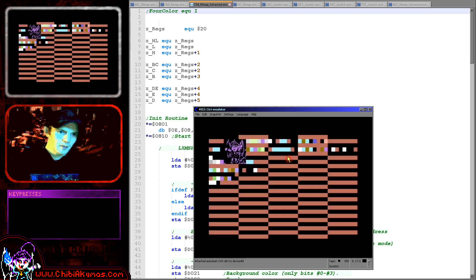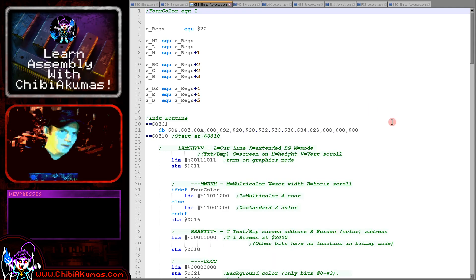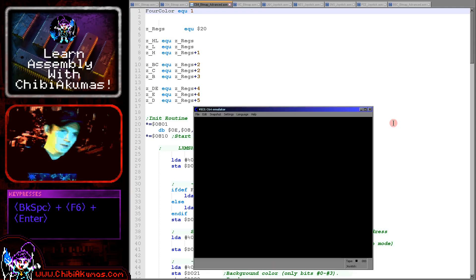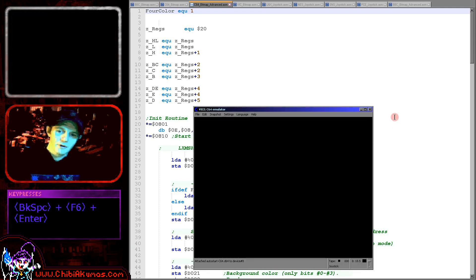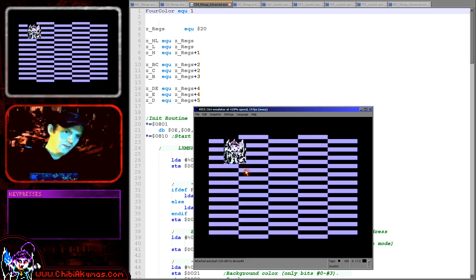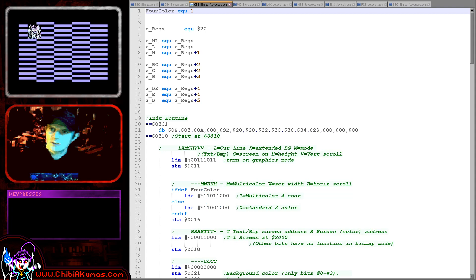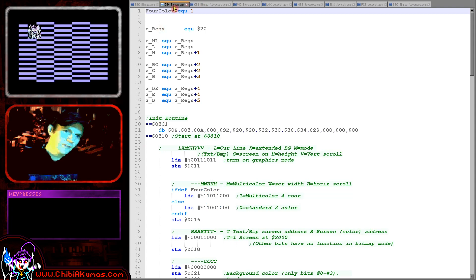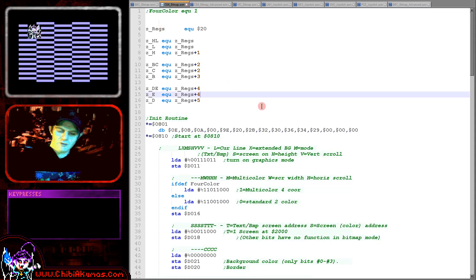As well as the smiley face, we also have a more advanced example — that's our Chibico mascot, just in two colors. But if we remove this REM here, you can also see it in four color mode, because the Commodore 64 has a very nice four color mode. And there's our Chibico character. So let's go over the code today and learn how we can get graphics to the screen on the Commodore 64.